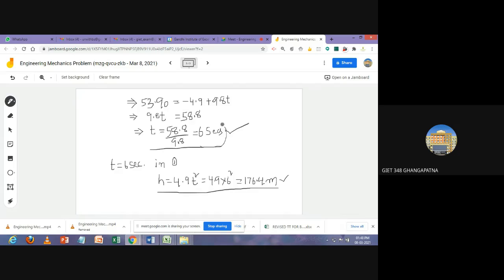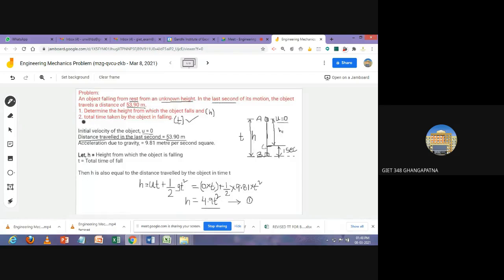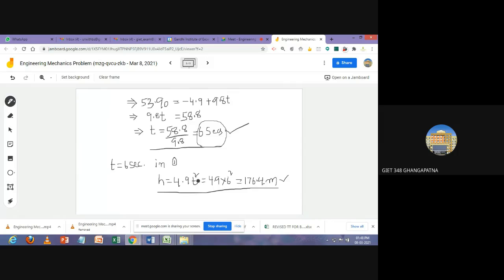So the total time taken by the object to fall from top to bottom is 6 seconds. Substituting t = 6 into Equation 1: h = 4.9 × 6² = 4.9 × 36 = 176.4 meters. This is the height from which the object is falling. I hope you have understood — thank you.